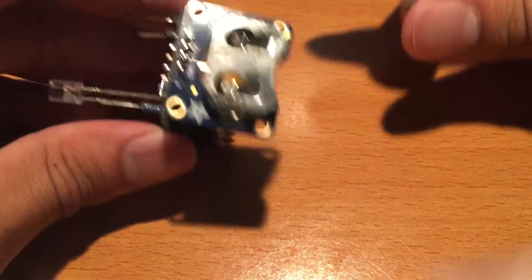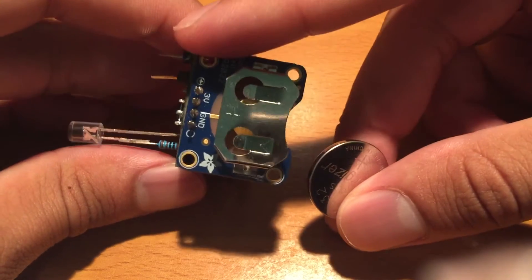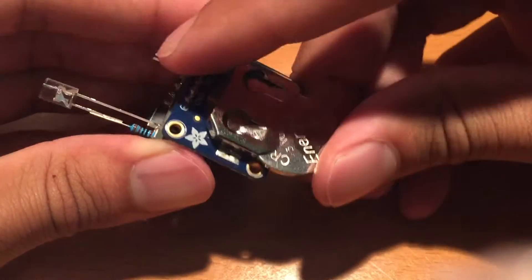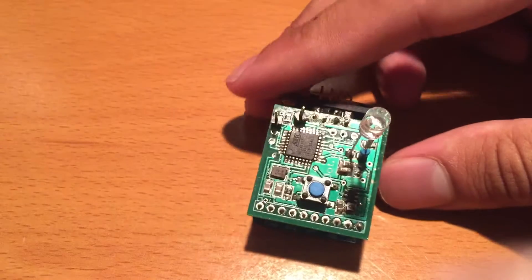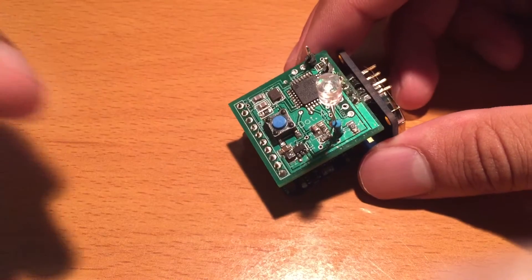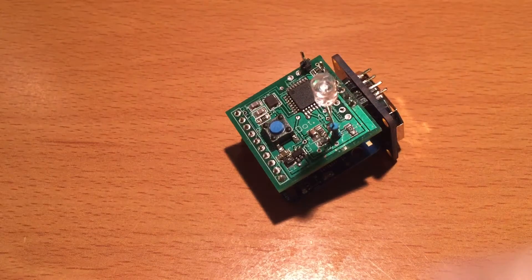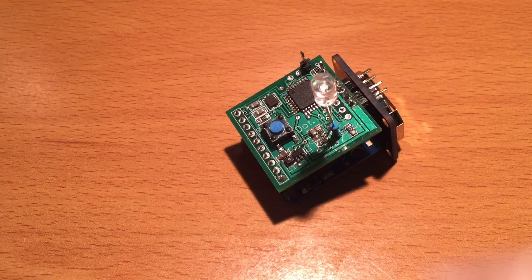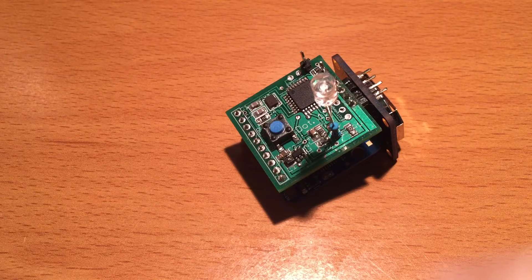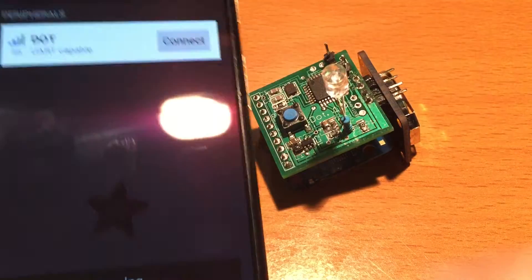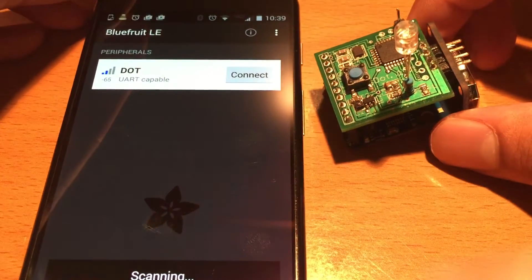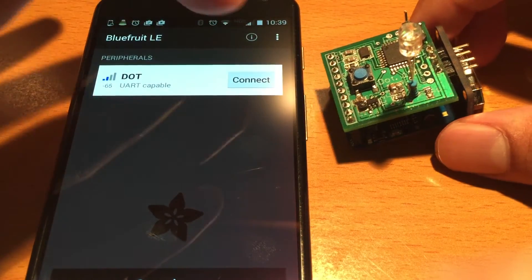So I'm going to plug in the battery and show off its functionality. Get the battery in, standard coin cell battery, and I'll log on to my phone right here. And this is just a basic app to connect with Bluetooth devices.